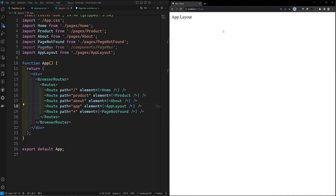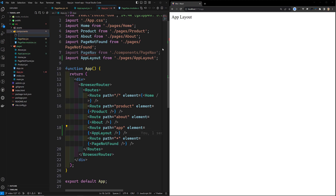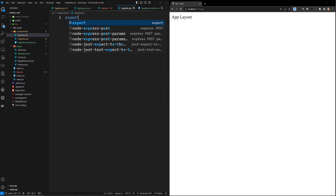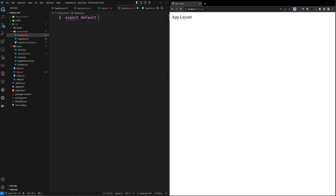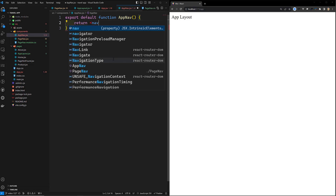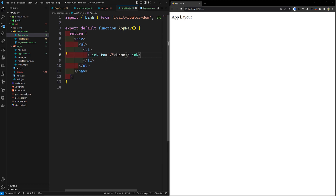Whenever the user opens the '/app' path, the AppLayout will be shown. I'll also create another component called AppNow.jsx, with export default function AppNow(), and inside it a ul with an li containing a Link to '/' with the text 'Home'.